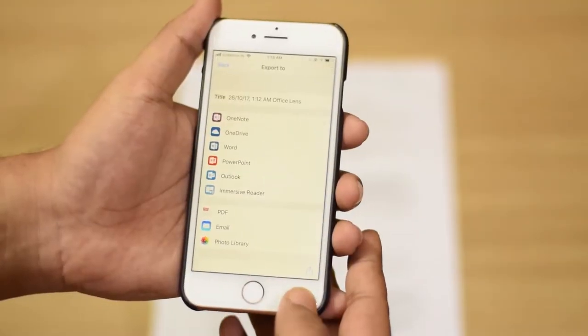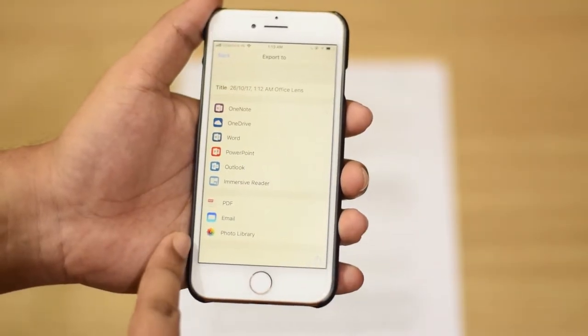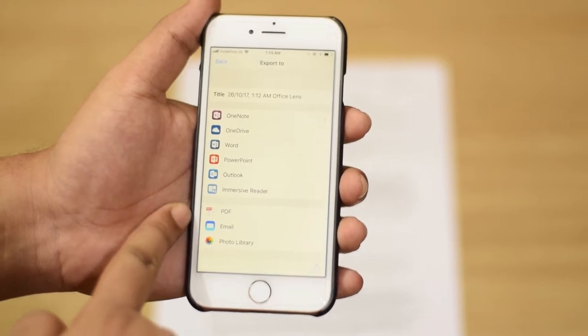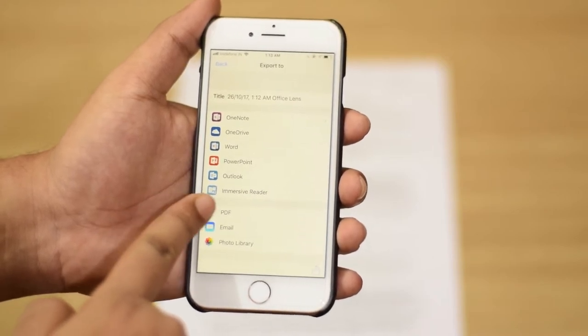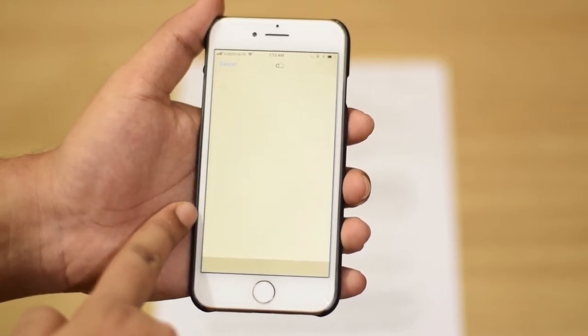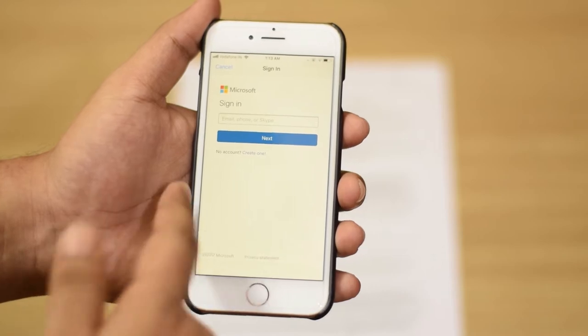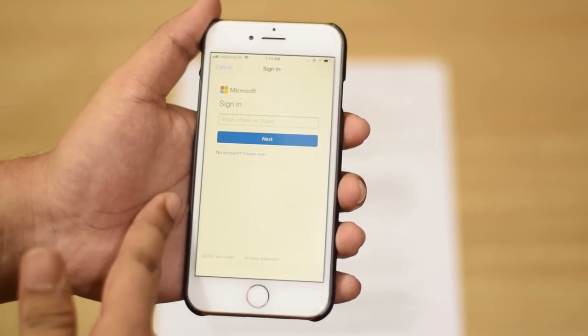There are also other saving options — you can email the document to yourself, or you can save it as a PDF. However, if you save it as a PDF you would have to sign in to your Microsoft account.